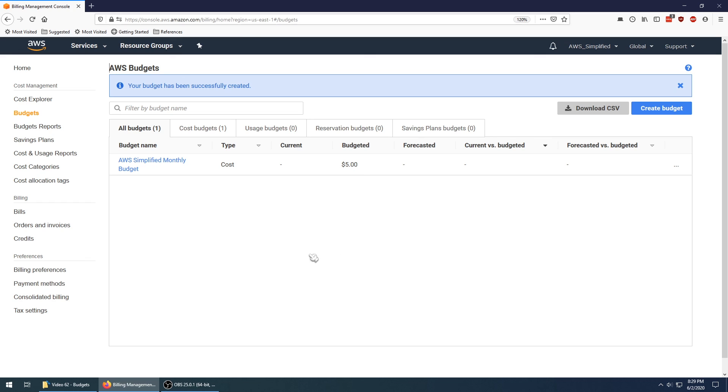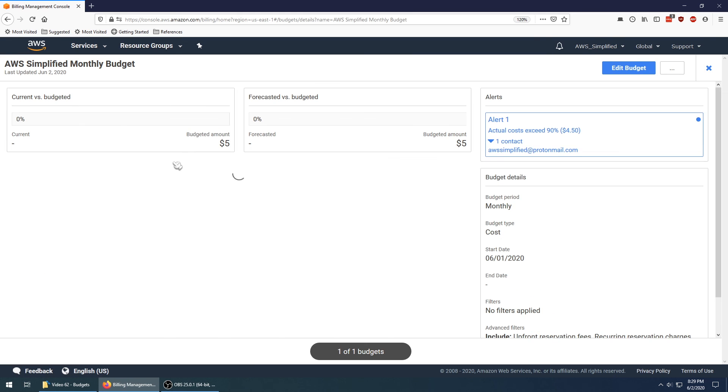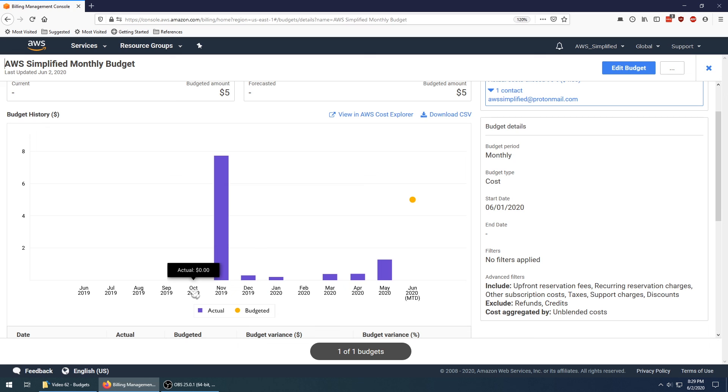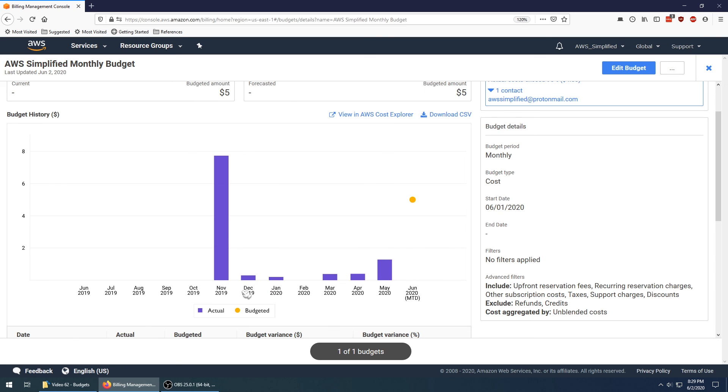And that is pretty much it for the setup perspective. You're going to get your email now when you breach this $5 threshold. As the month goes on, you'll be able to see how your usage changes, how your projections change, and all sorts of other juicy data that comes with this.